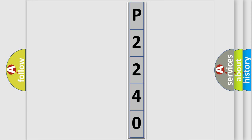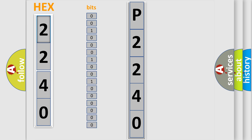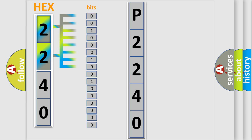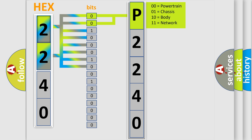The error code is split into two bytes consisting of 16 bits. One bit is the basic unit that each computer works with. The bit has two logical states: zero, low level, and one, high level. By combining the first two bits, the basic character of the error code is expressed.